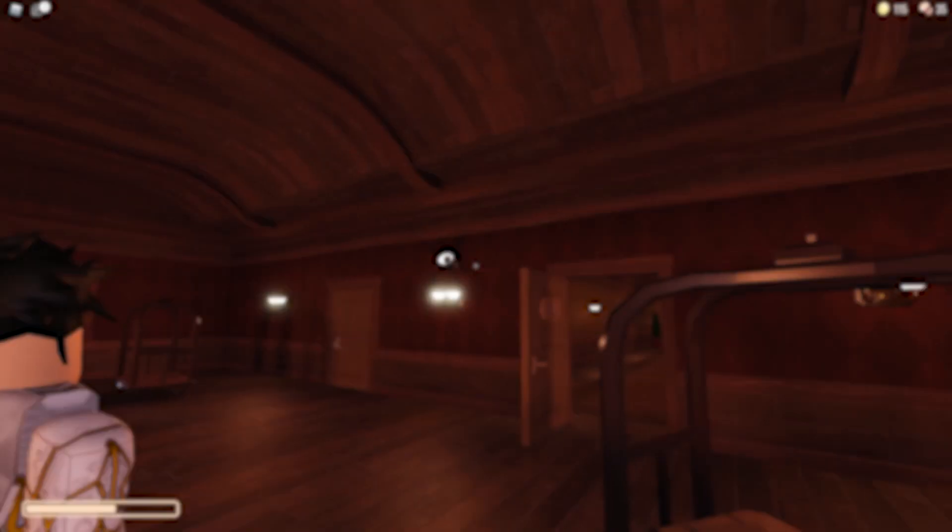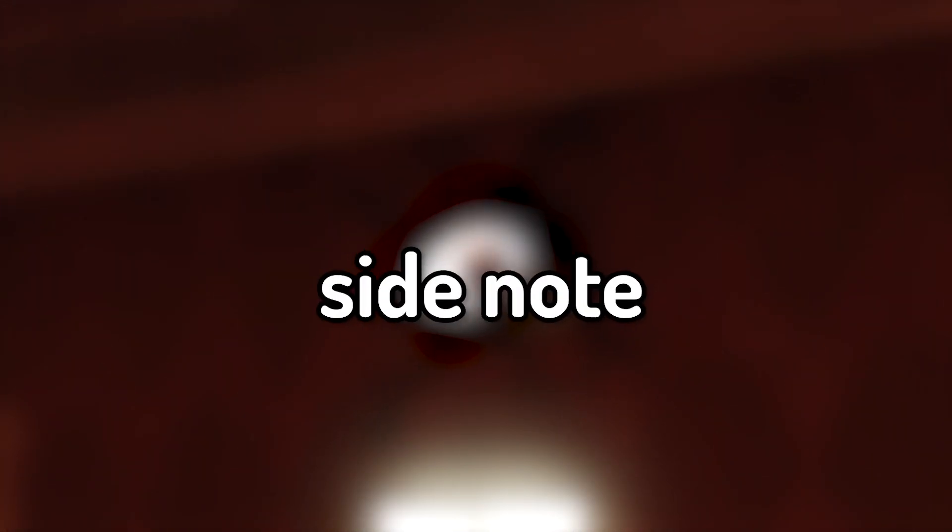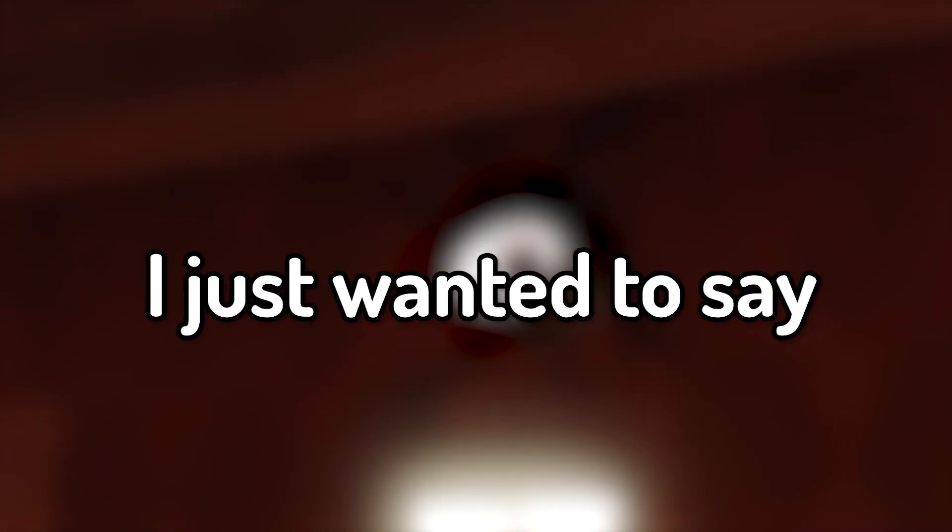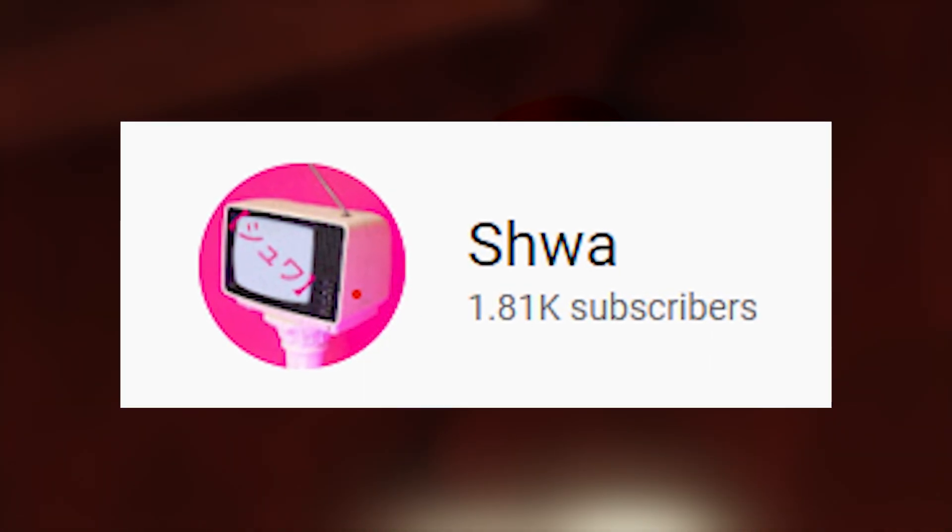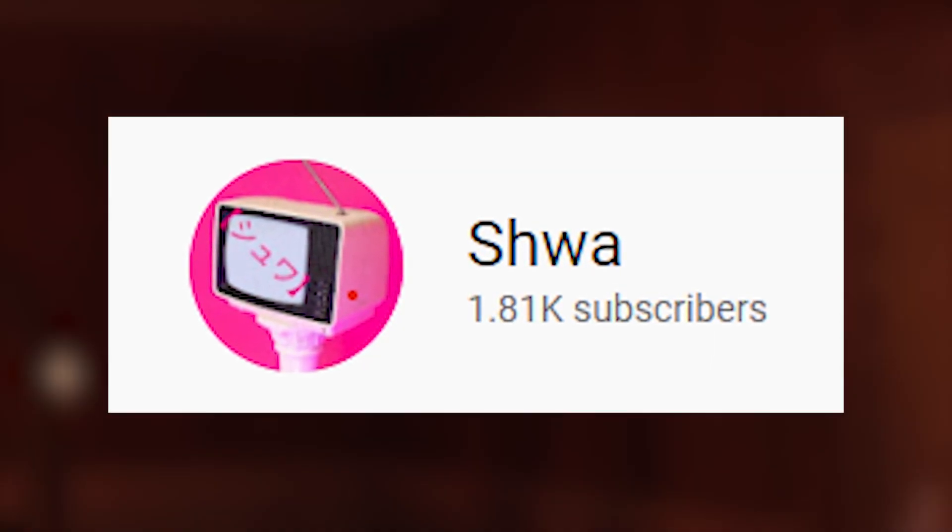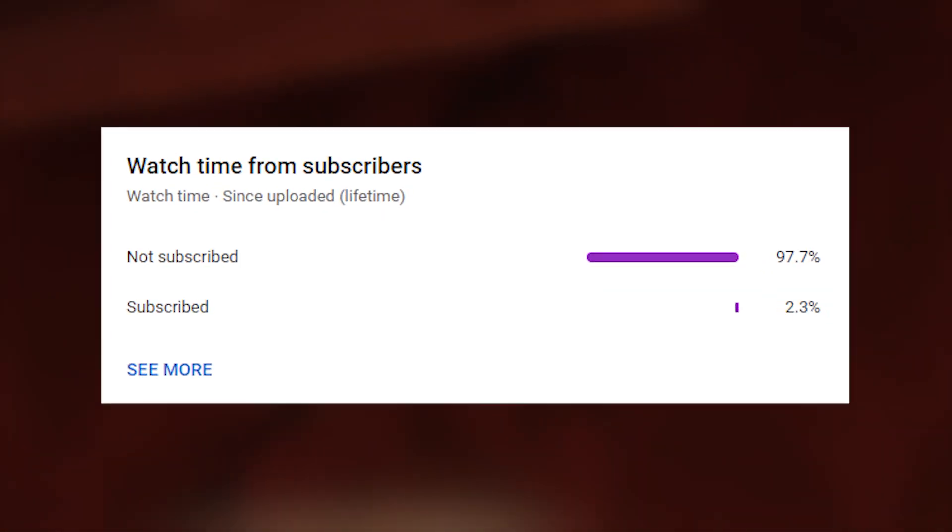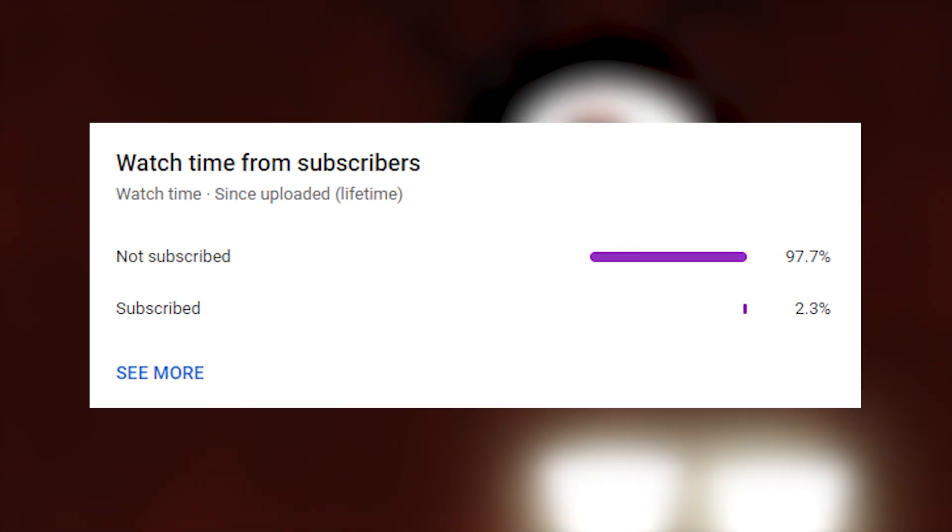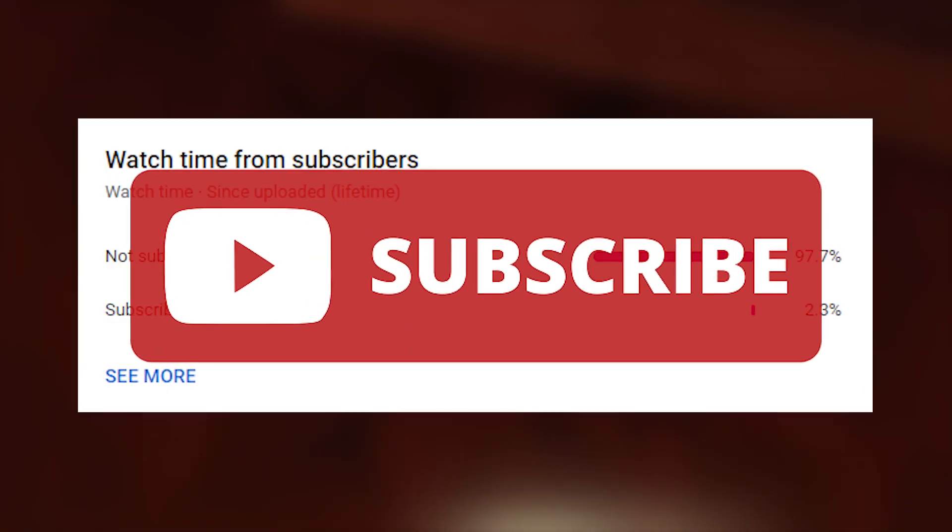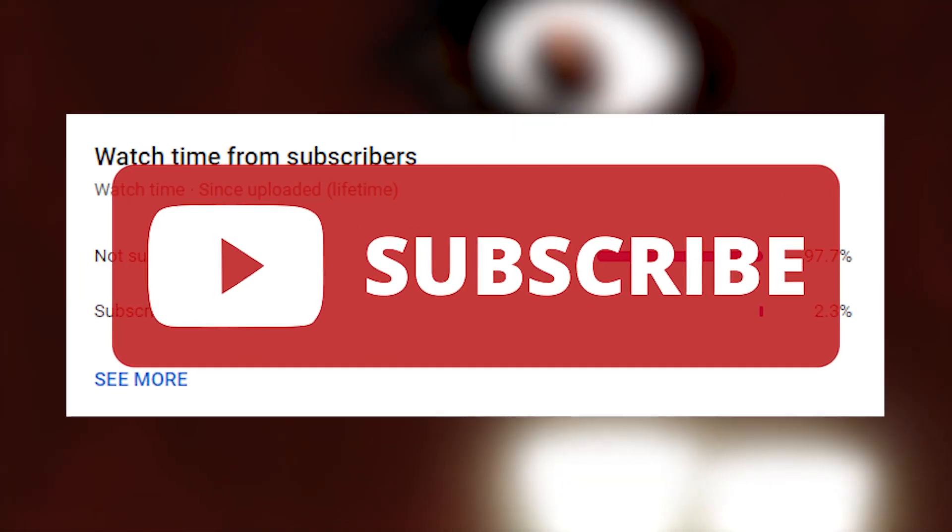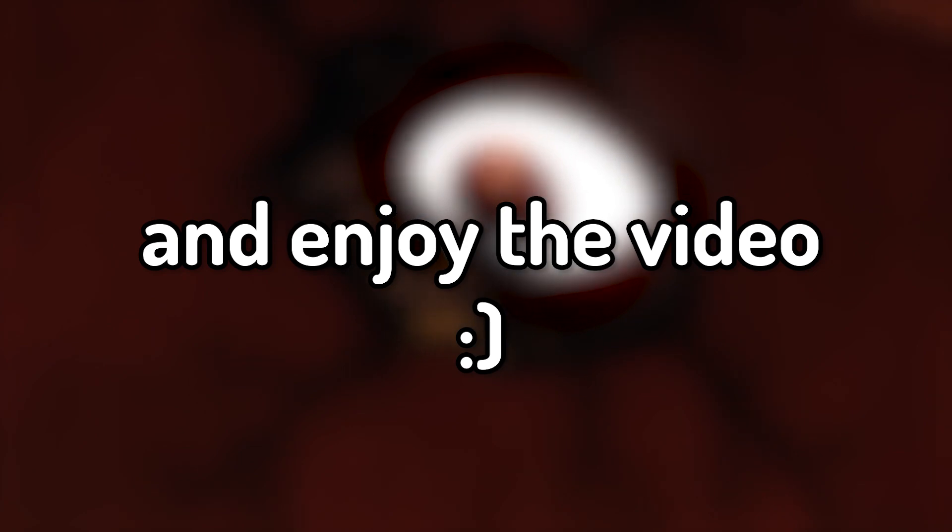In this video, me and my friend Jamie decided to play a game called Doors on Roblox. It was actually really fucking scary. On a side note, I just wanted to say thank you for all the support over the past few days. It's been really cool to see. And if you are new here, then I'd really appreciate it if you subscribed, because you can always unsubscribe later. But yeah, thank you so much, and enjoy the video.